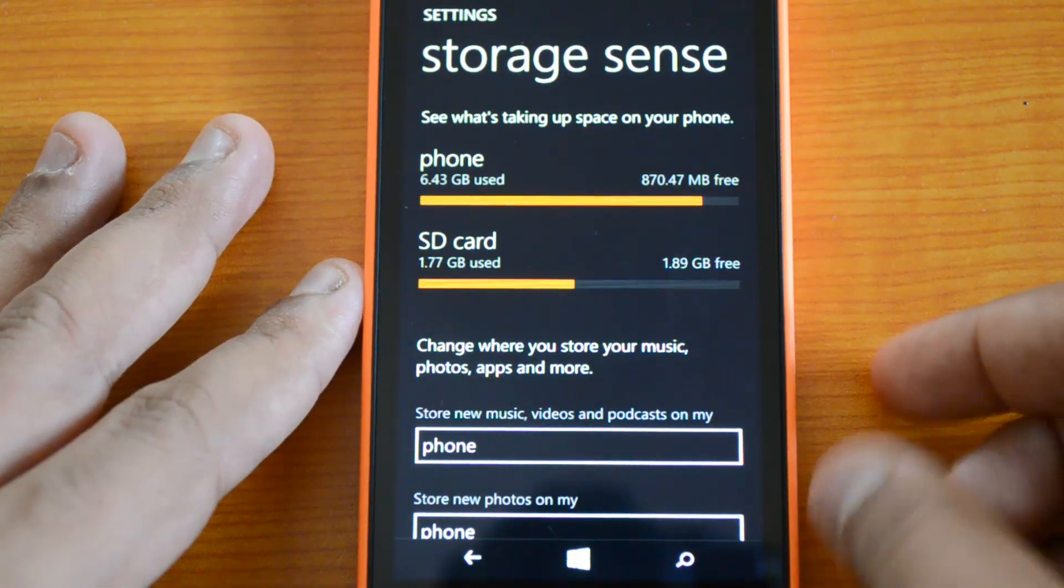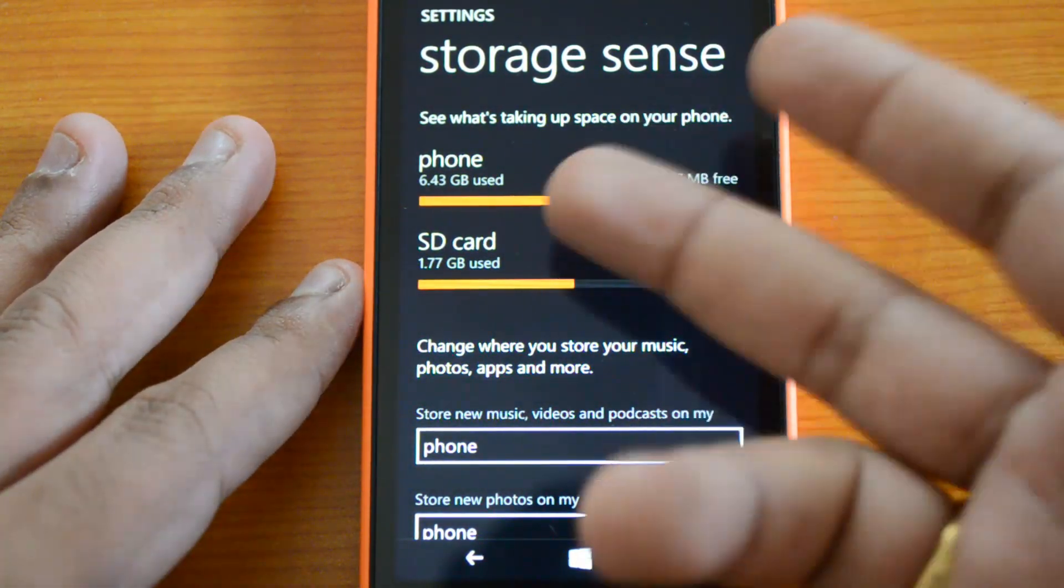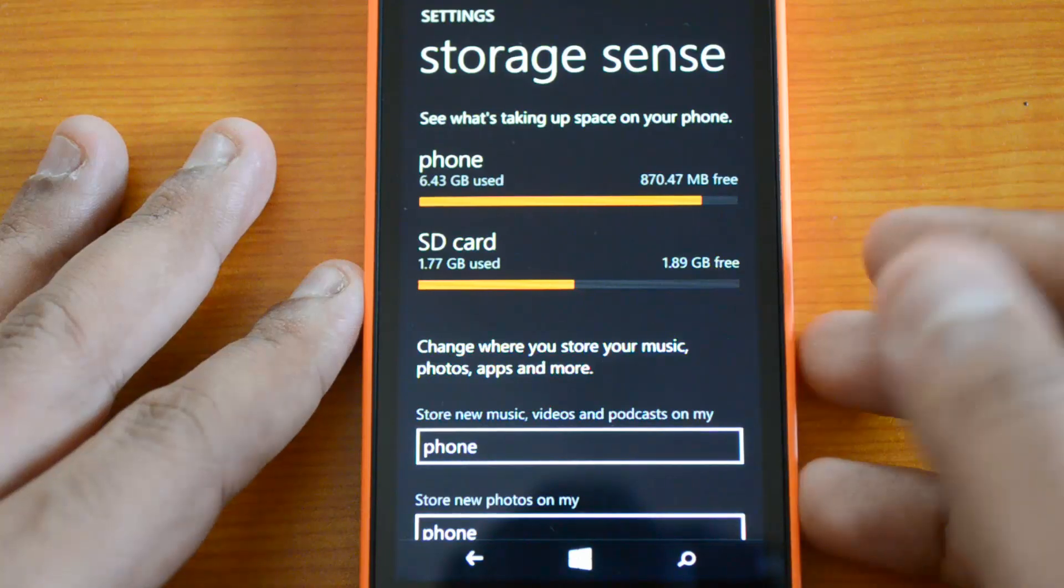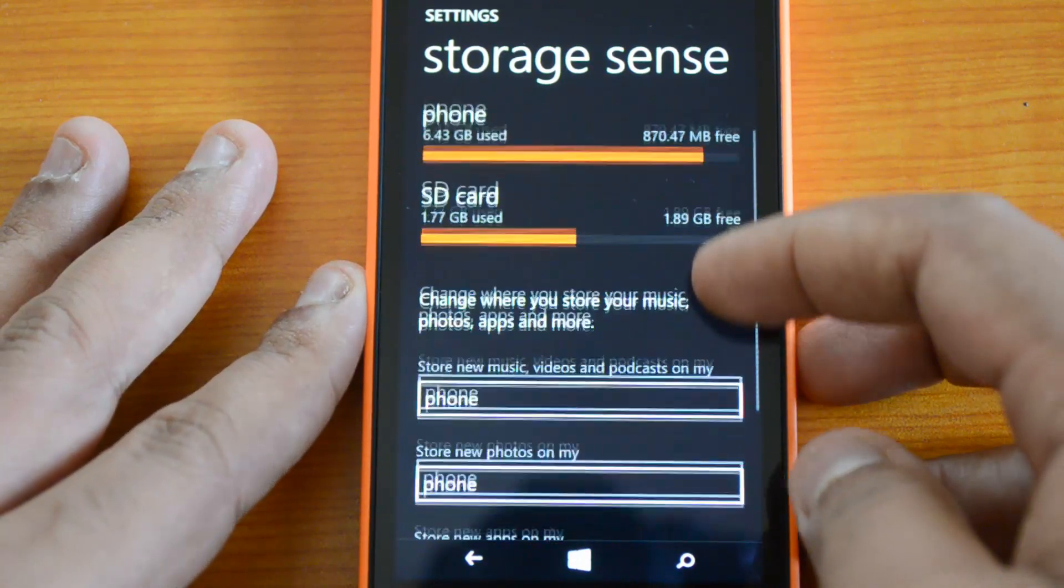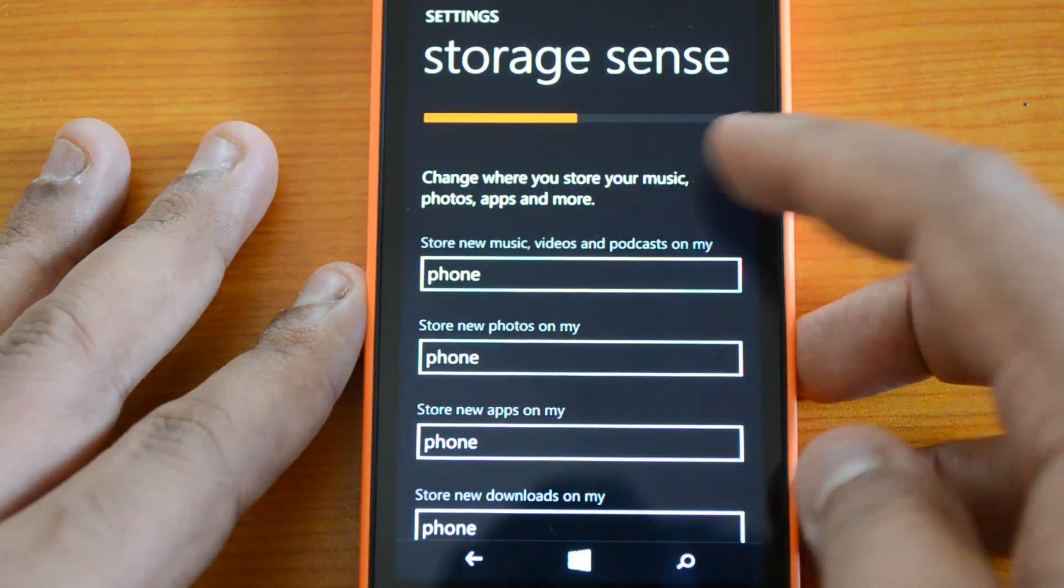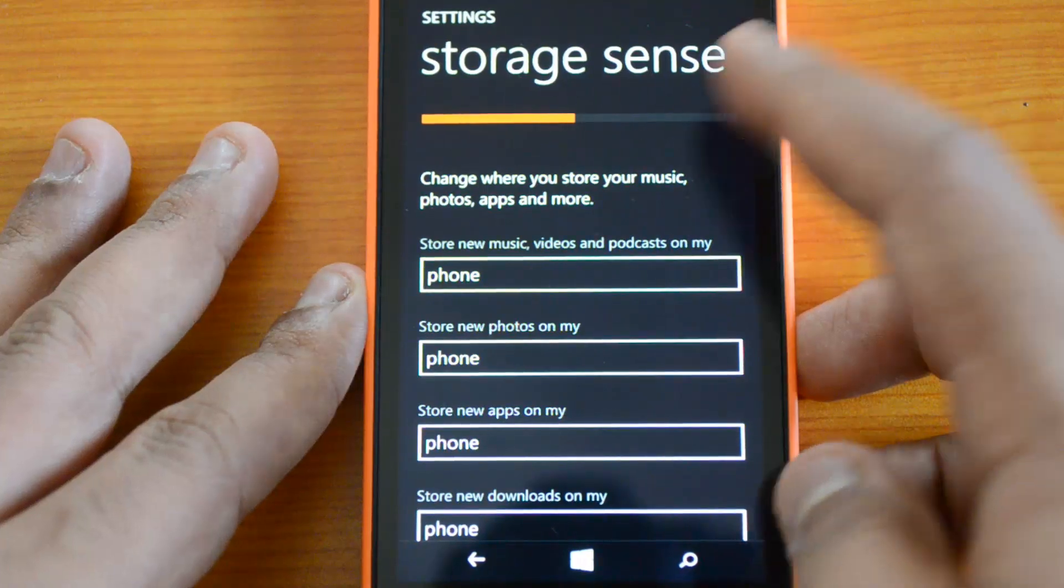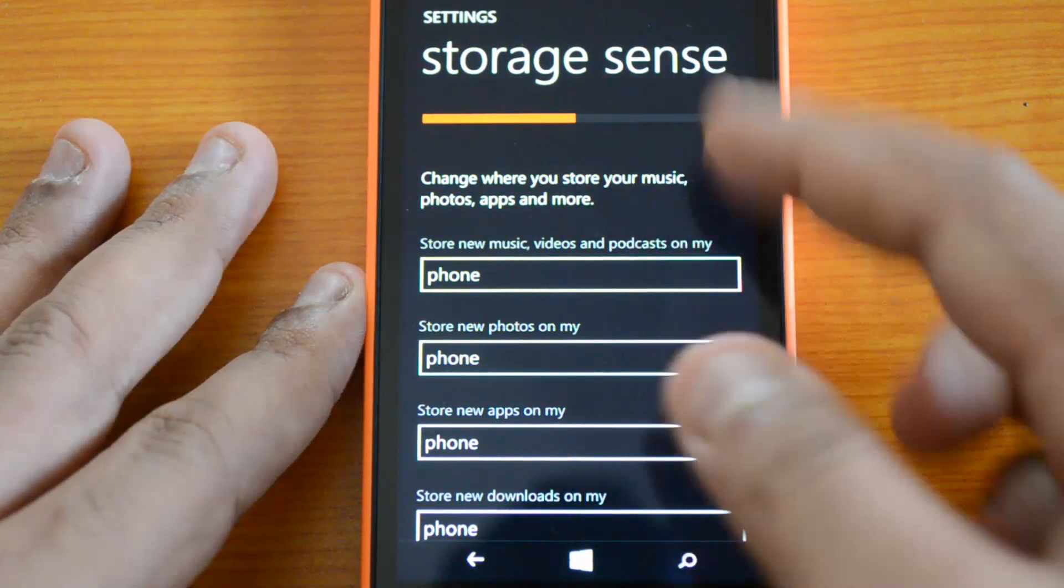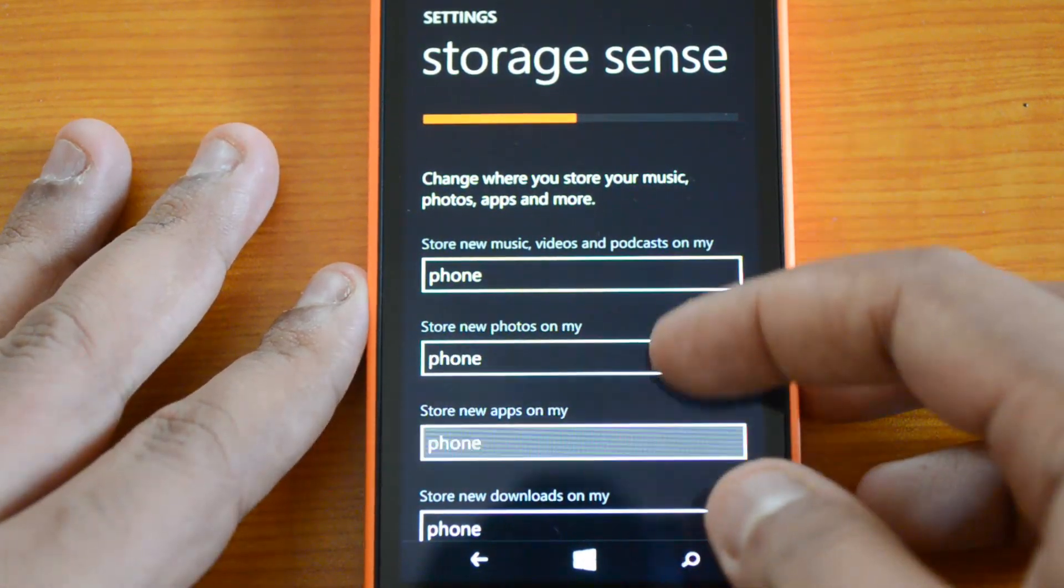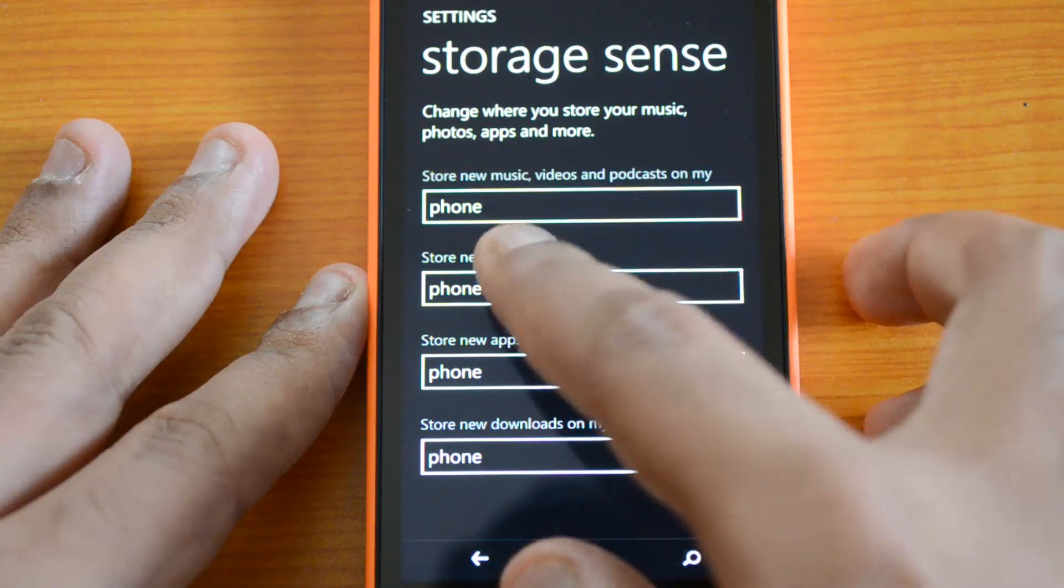Under that, you can see an option 'Change where you store your music, photos, apps and more.' Here you can select where you want to store all the files.